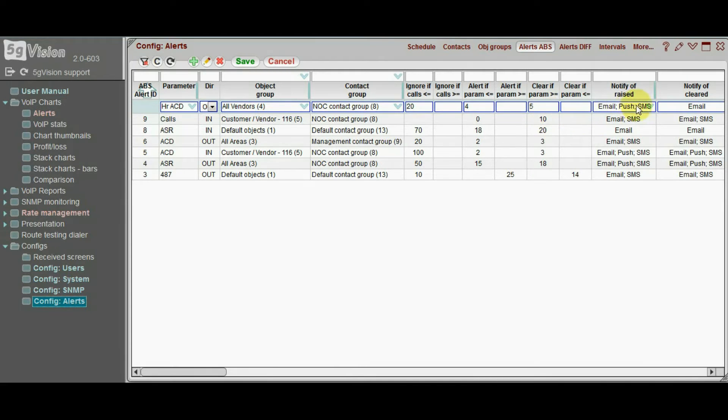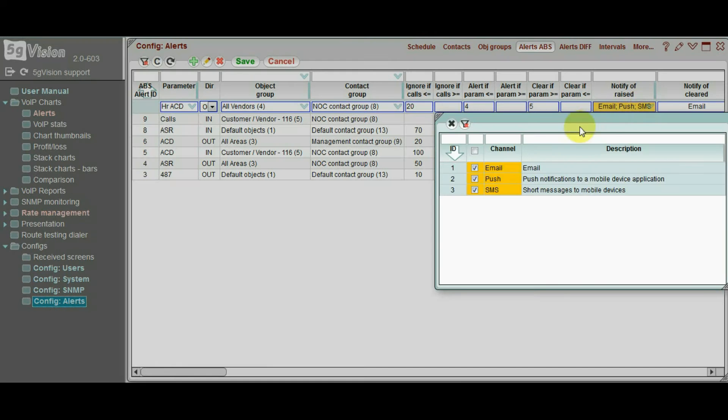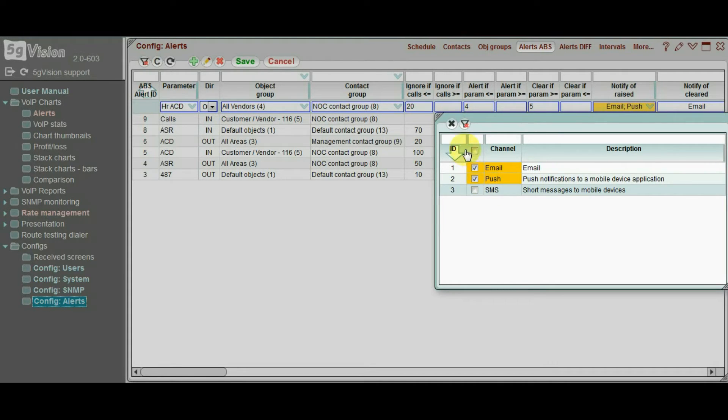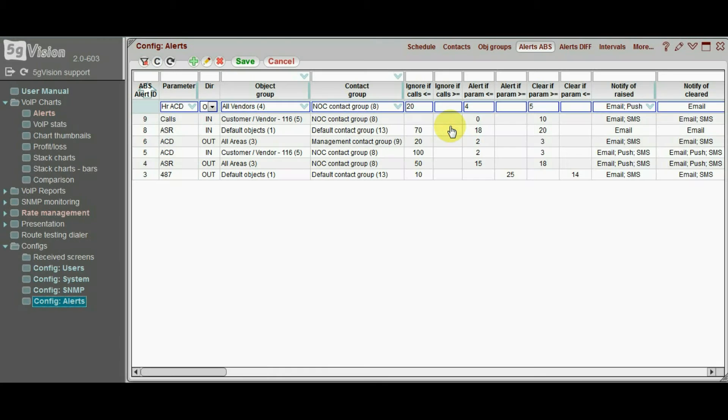There are three notification channels: emails, SMSs, and push notifications to a 5G vision mobile application. You may configure which ones you need for every alert individually.